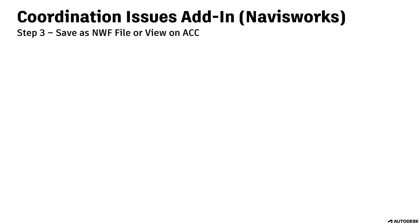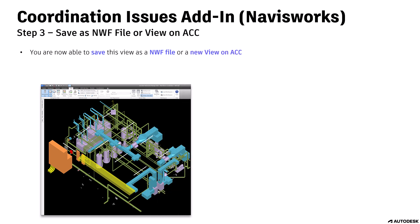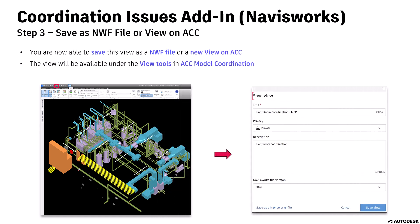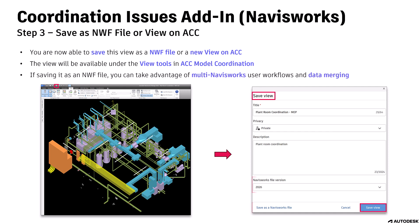Step 3: Save as NWF file or view on ACC. You are now able to save this view as NWF file or a new view on ACC. The view will be available under the View Tools in ACC Model Coordination. If saving it as an NWF file, you can take advantage of multi-Navisworks user workflows and data merging.